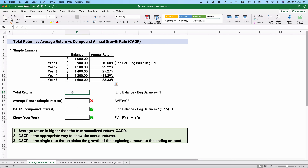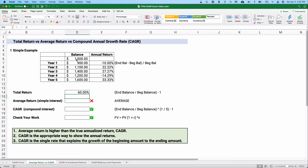Let's do average return first. We'll take the ending balance — $1,600 — and divide by the beginning balance, $1,000, then simply subtract one to take out that original investment. So we have a total return of 60%. We went from $1,000 to $1,600, which is a 60% increase. The problem is, is this for five years, ten years, or three years? It makes a difference what your annual return would be.